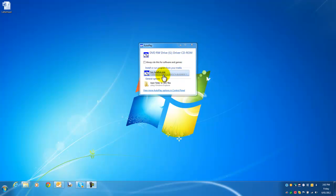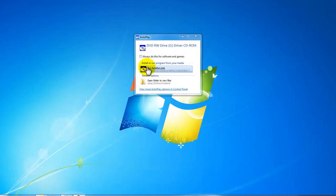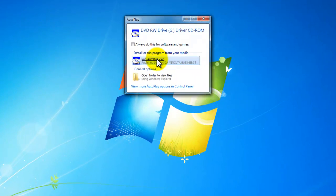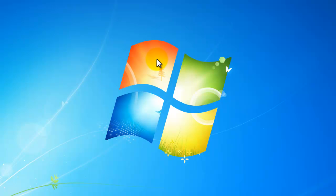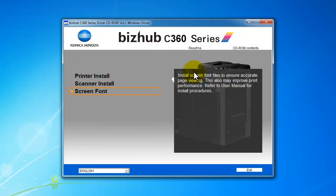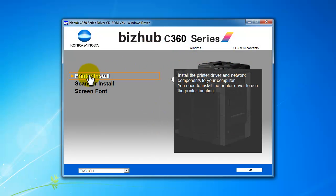So now I've just plugged the CD into the computer and I run the autorun on the CD. And you get the welcome screen up, we click on printer install.